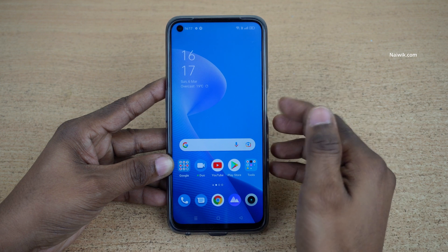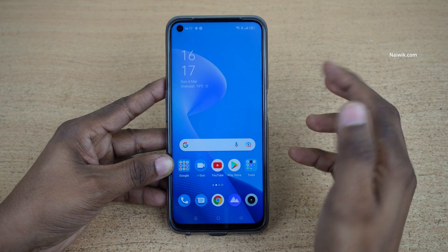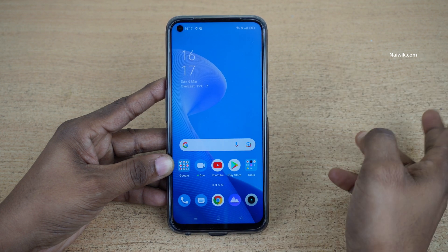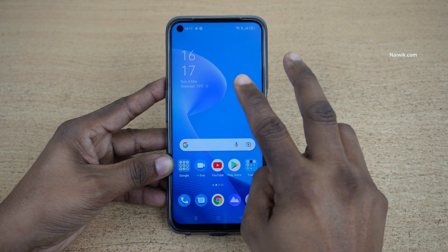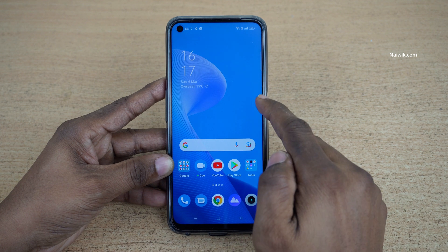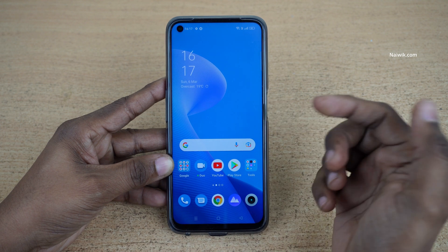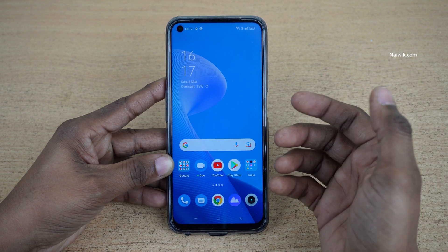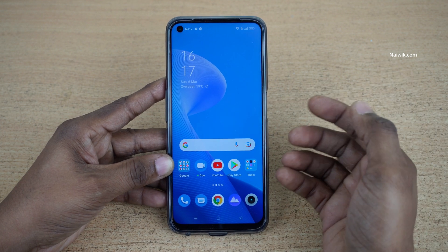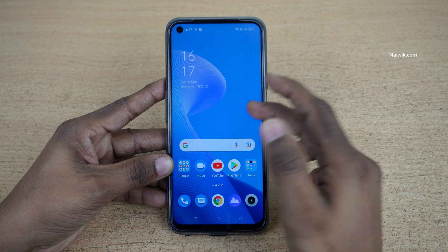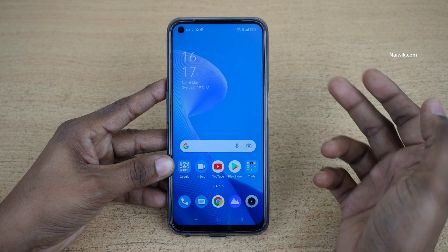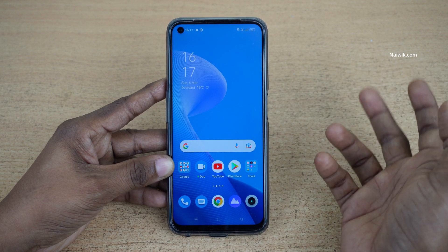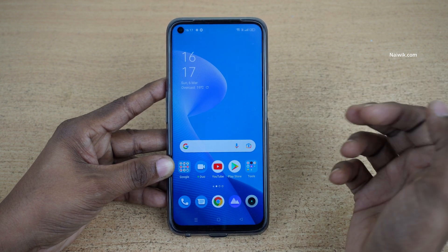Hi friends, in this video I will be showing you how to add dual clocks on the home screen of Realme 9 Pro. Not only Realme 9 Pro, you can follow this method for all Realme phones which are running on Realme UI 3.0.